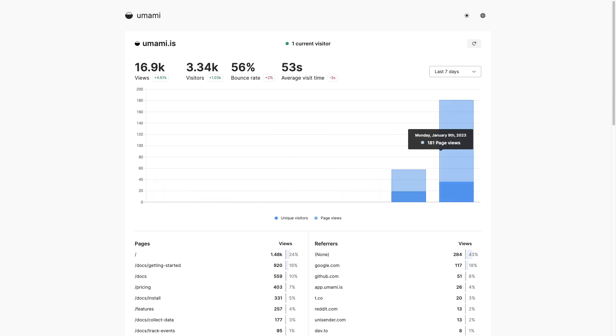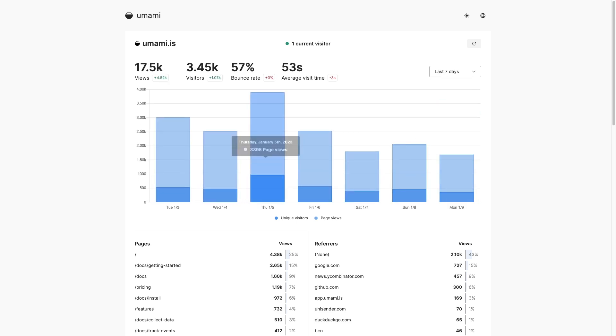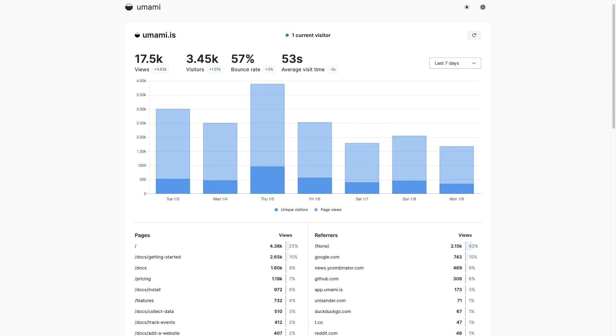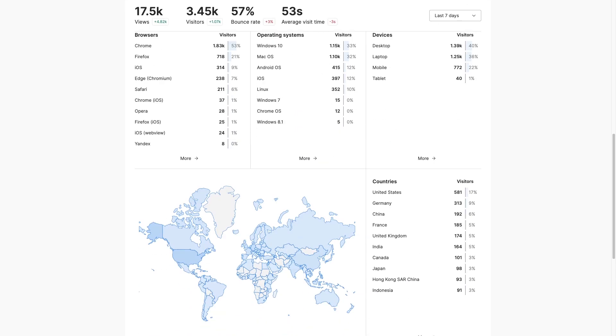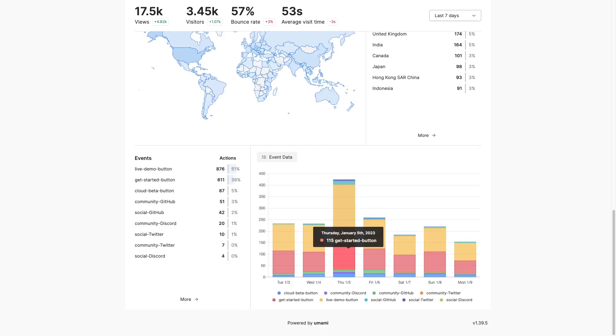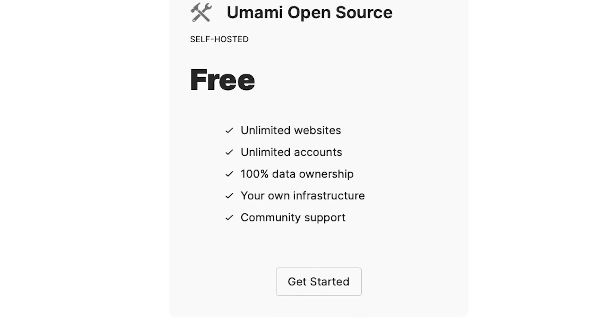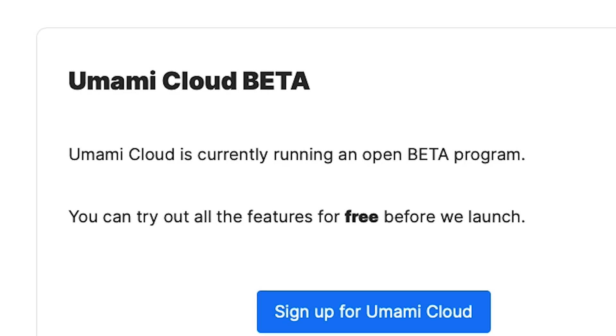Umami is next and is similar to Plausible as a simple, privacy-focused Google Analytics alternative. It doesn't collect personal data, use cookies, or track across your sites. It contains all your key website metrics like views, bounce rate, sources, and events all on one page. Umami is available under an MIT license and is self-hostable and free. It has a cloud version coming soon.